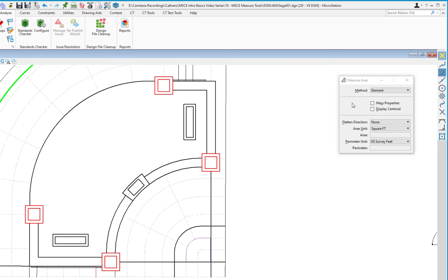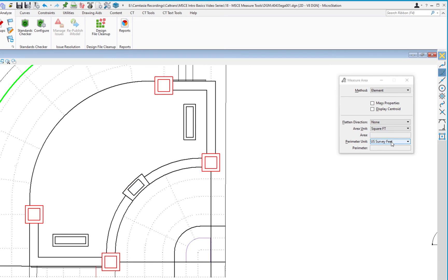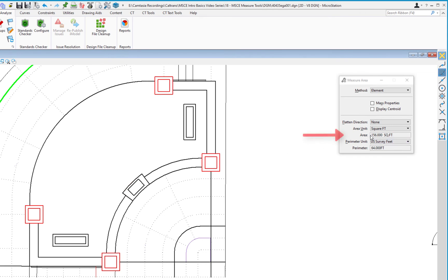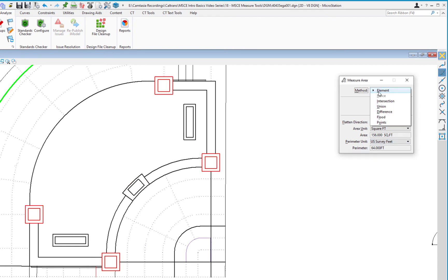With the method set to Element, the area unit is square feet and the perimeter unit is US survey feet. I click on the interior of the planter — let's say I need to determine how much mulch is needed. The tool settings window shows 56 square feet. It also gives the perimeter, which is useful if you need to calculate root barrier or other edge treatments.